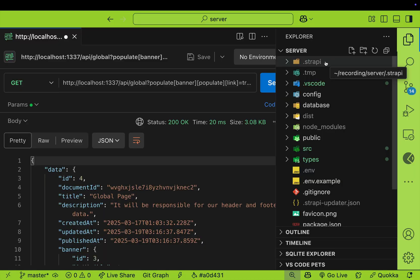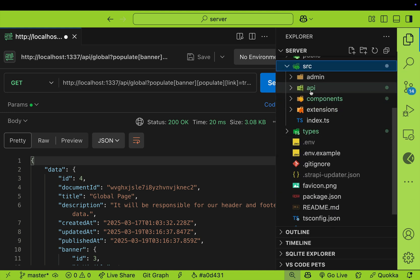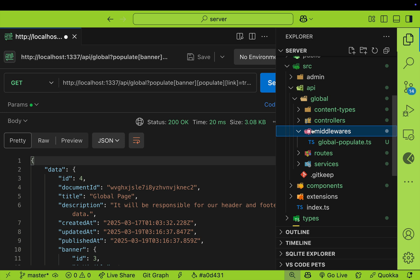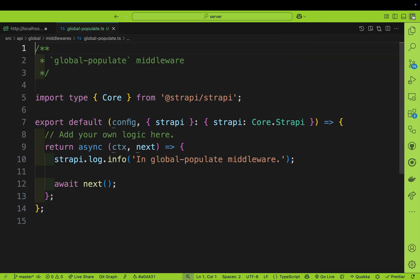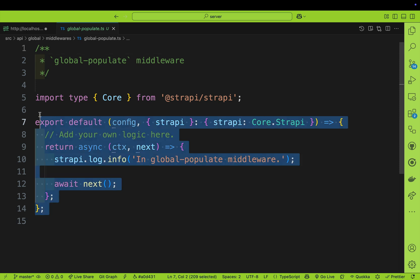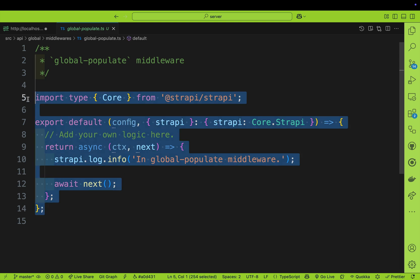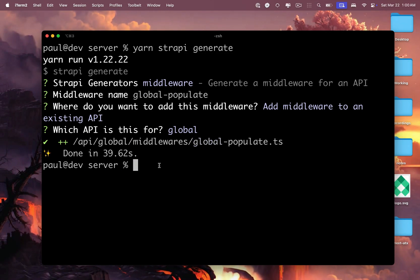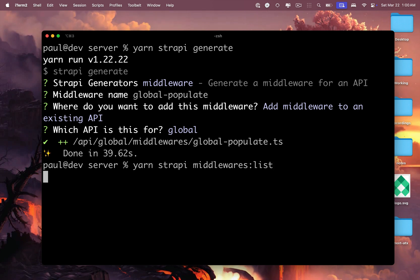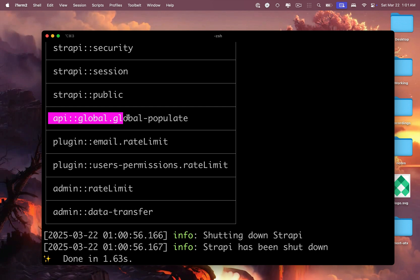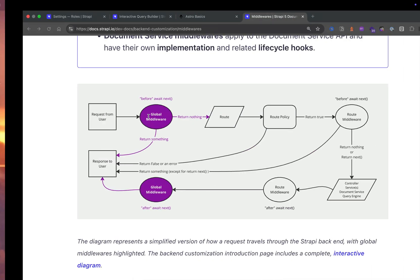In Strapi, navigate to your source folder, look inside the API folder, global, and you'll see your middleware. Anytime we make a request to our endpoint, we want to trigger this middleware. We need to configure a route to access this middleware, and to do that we first need to get the ID of this middleware. Run yarn strapi middleware:list to get all middlewares. You'll see our api::global.global-populate middleware that we just created. Copy this UID.